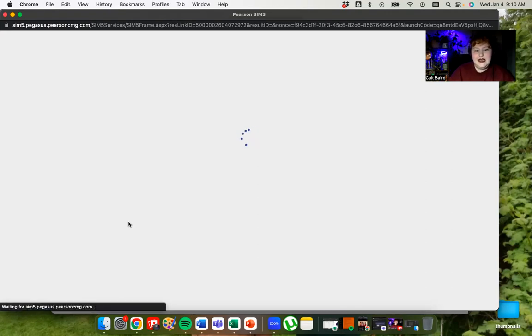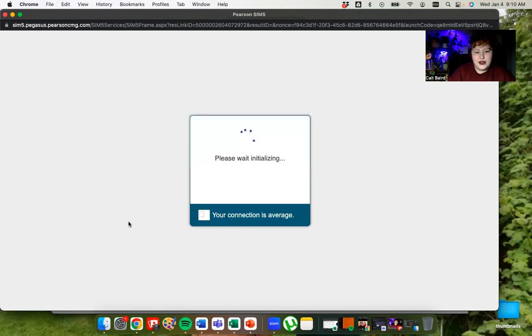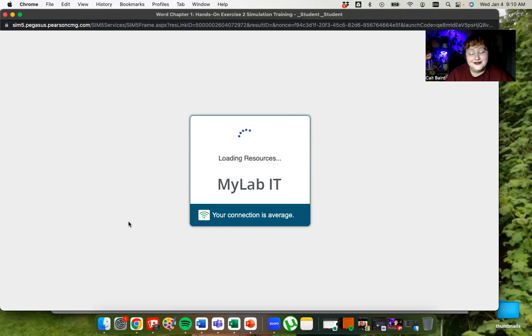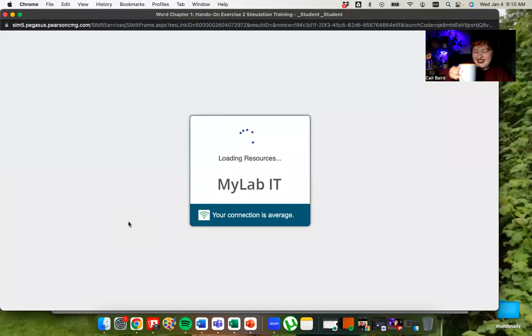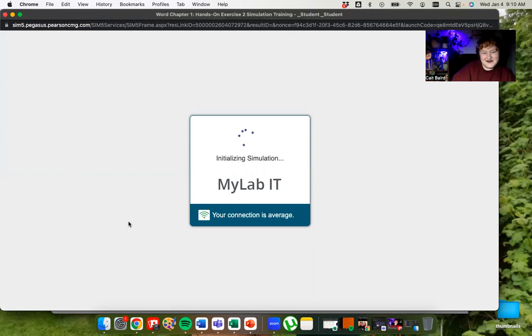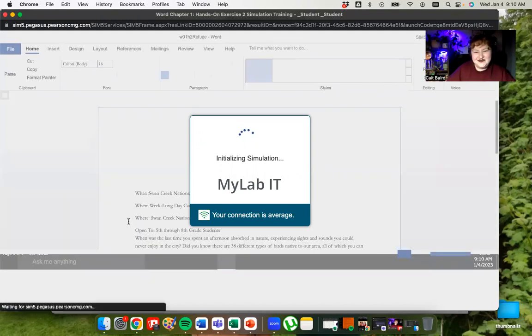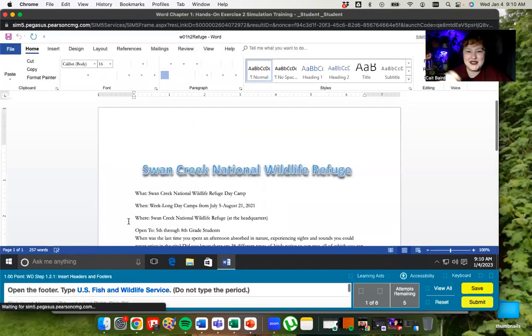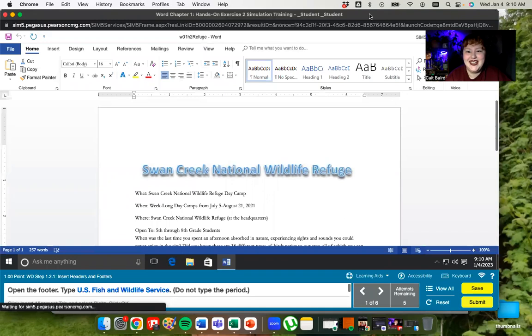It has a little tutorial mode. It's got videos and it also has written instructions, all of which you can check so that you can get through the simulation. As you can see, it opened in a new window and it's now loading. It does take a second to load.